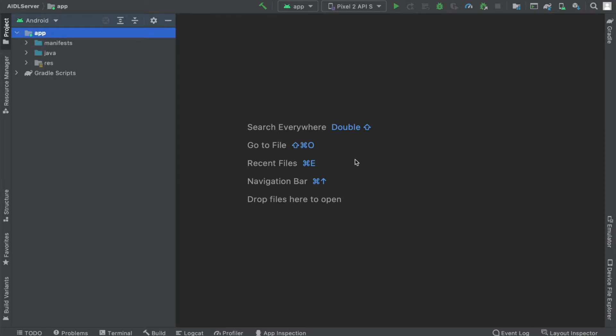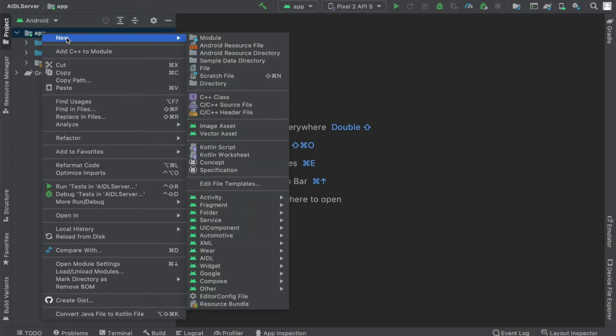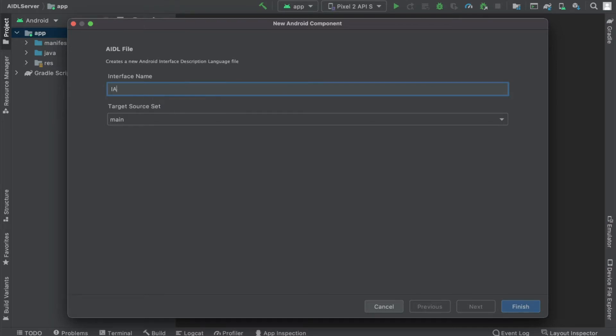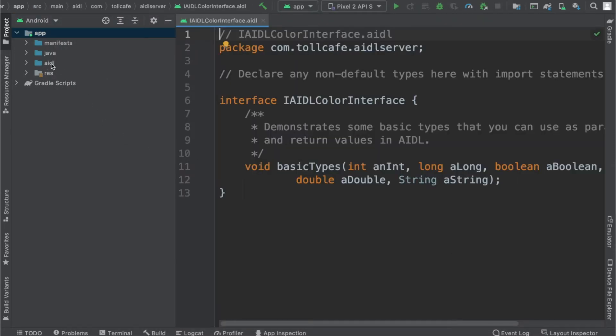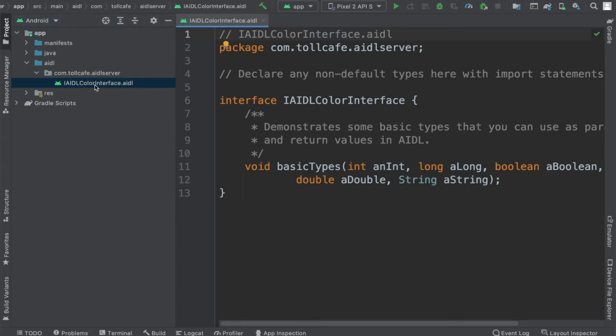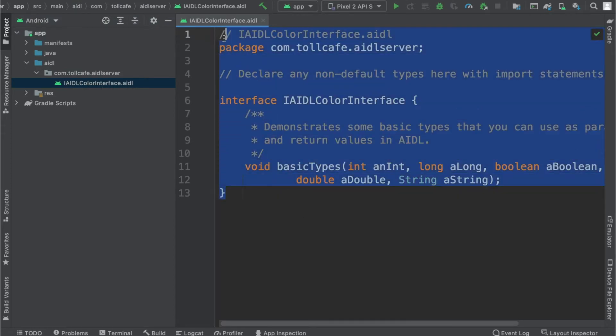Now let's create the AIDL interface. For that, just right click here, AIDL file. Let's name it as IAIDL color interface. Click on finish. Now you can notice this AIDL folder here and we have this file IAIDL color interface dot AIDL. This is very similar to a Java interface.